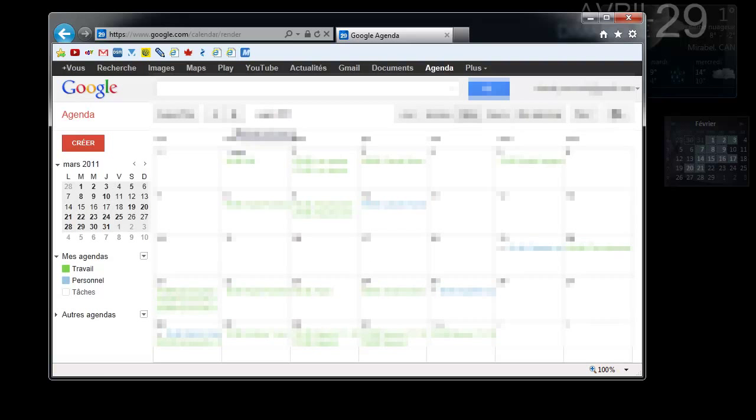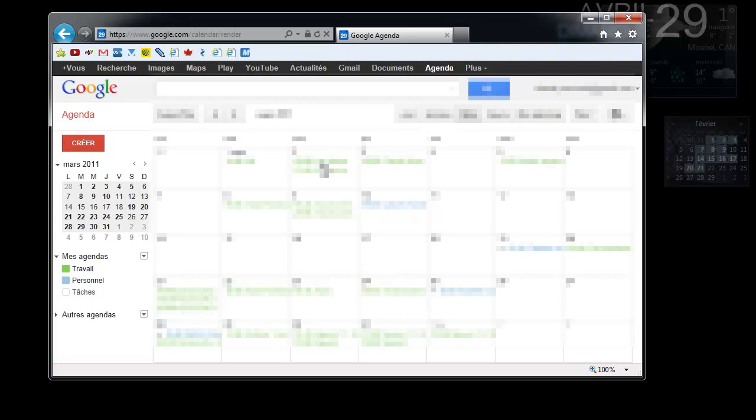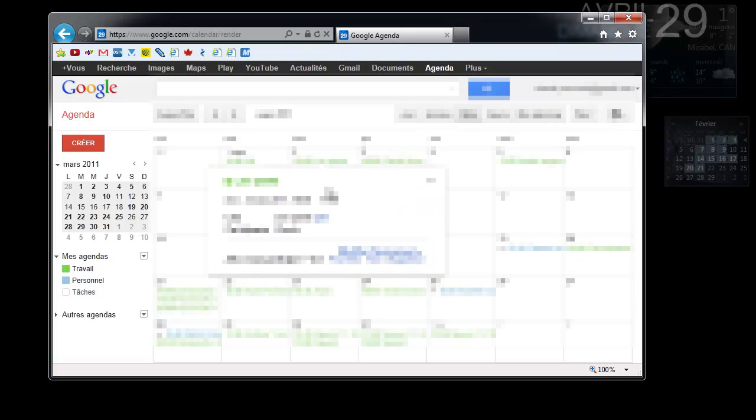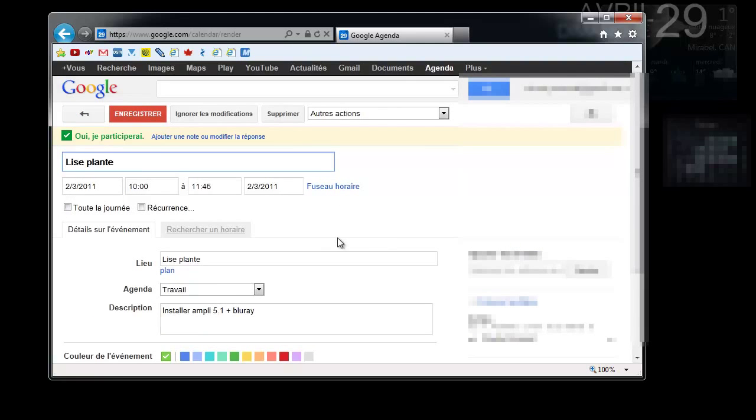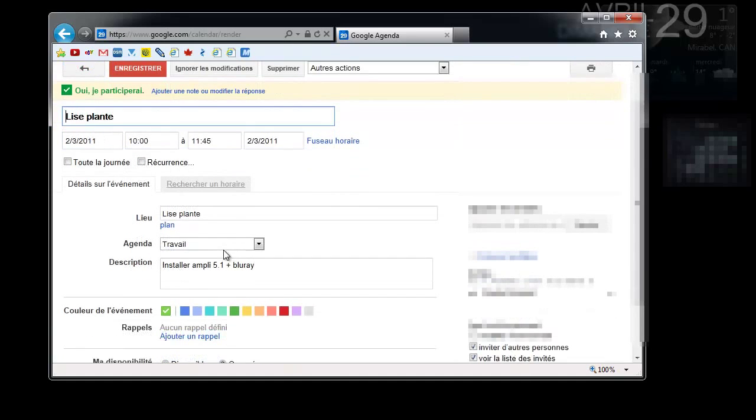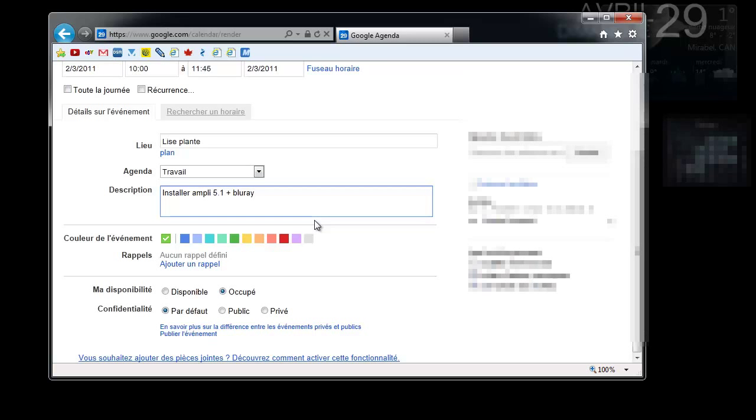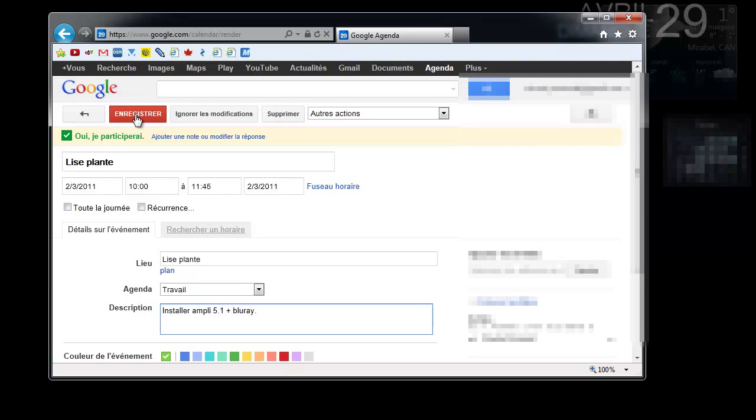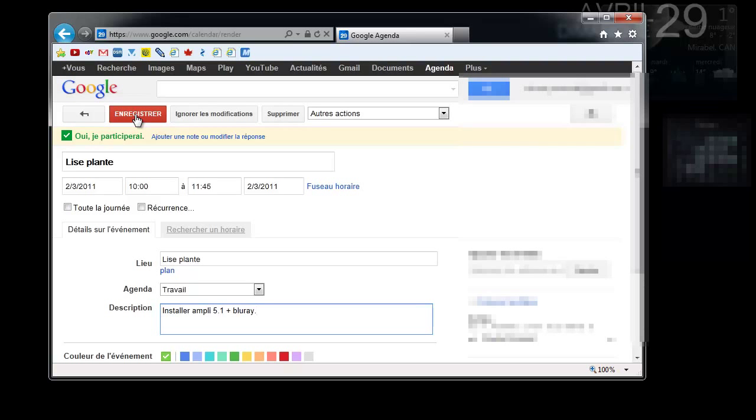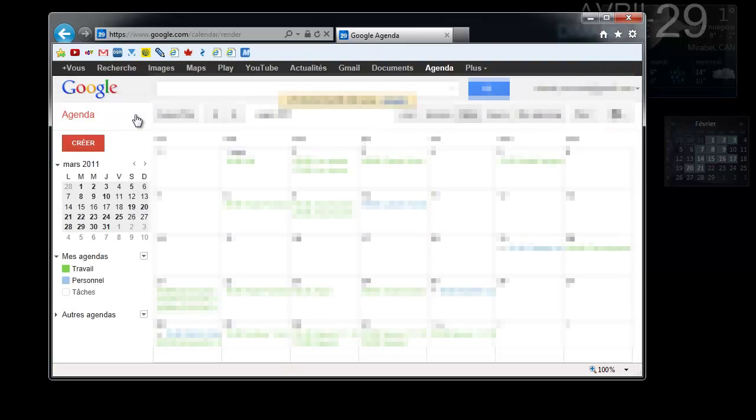So this is the appointment I had. Now I'm just going to change one thing on this appointment. I'm going to modify the event, and I'm going to just add a dot. Now I'm going to save that appointment.